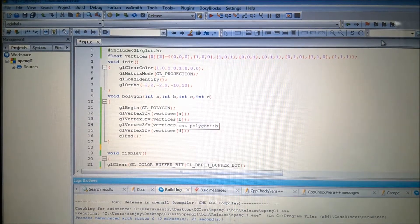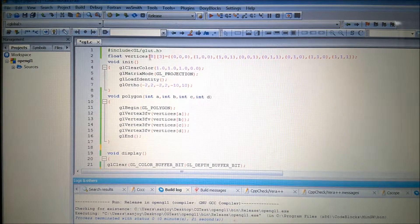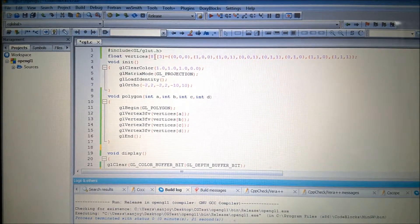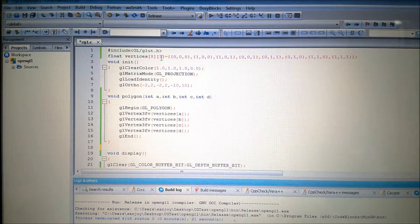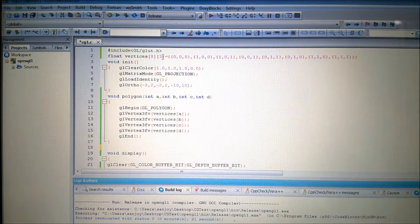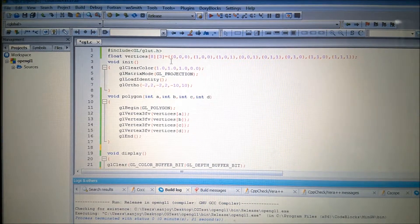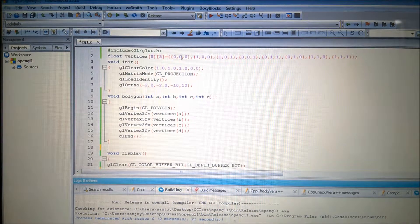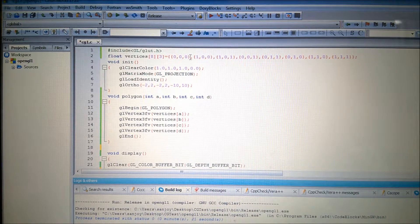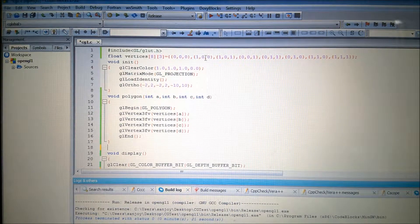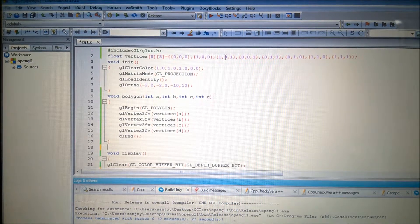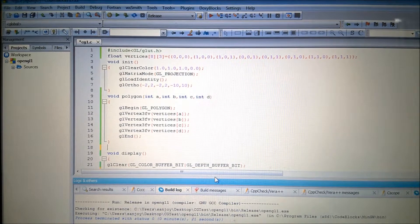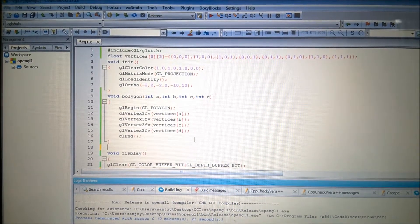Now you can see I have added one array which is a double subscripted array. And 8 indicating the number of vertices, and 3 indicating that each vertex has 3 coordinates: X coordinate, Y coordinate, and Z coordinate. Now you can see the 0, 0, 0, this one is representing the coordinate of A. 1, 0, 0 coordinate of B. And therefore this is C, D, E, F. In this way all the coordinates are representing.